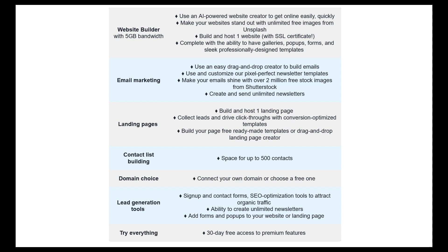For your domain, you can either connect your own domain if you have purchased one yourself, or you can choose one of their free domains. Lead generation tools include signup and contact forms, SEO optimization tools, the ability to create unlimited newsletters, and you can add forms and pop-ups to your website or landing page. Additionally, they give you free access to all of their premium features for 30 days, so be aware that any features not listed here will disappear after 30 days — be careful integrating those.